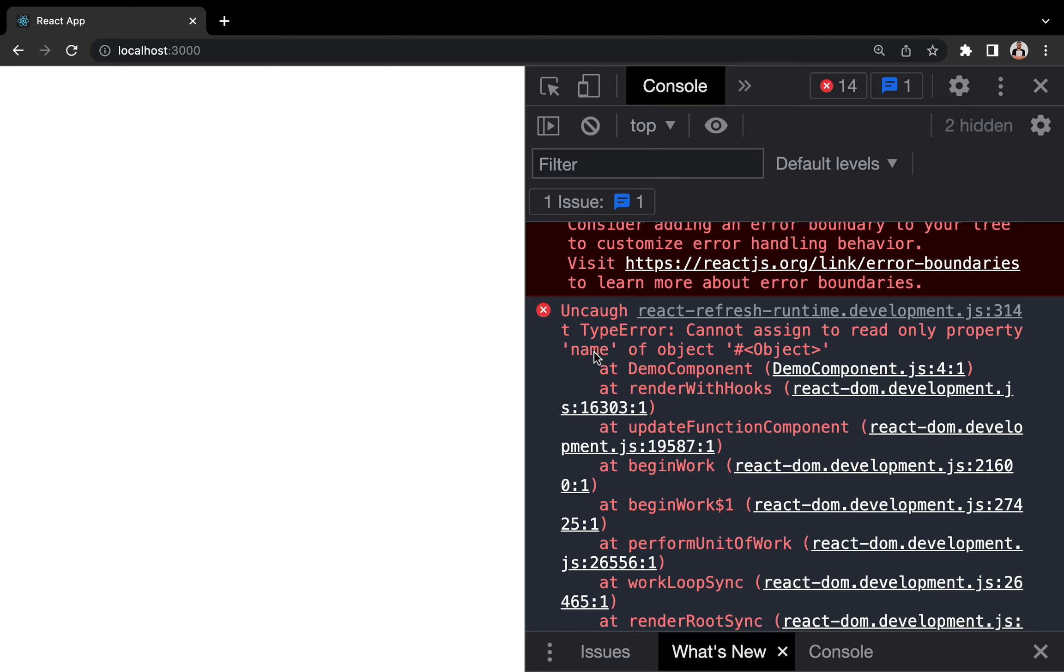So props are read-only, which simply implies the value of a prop that is sent from a parent component cannot be altered in the child component.